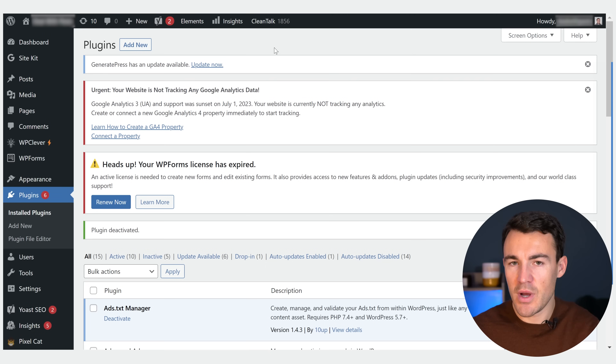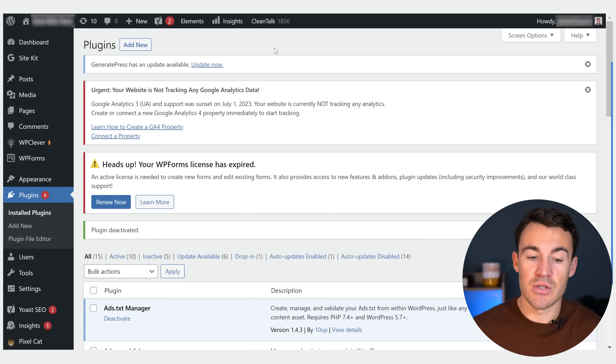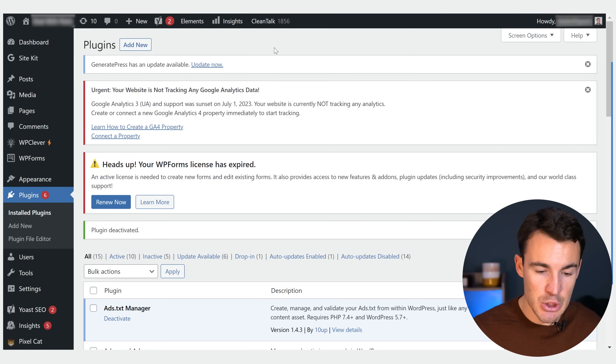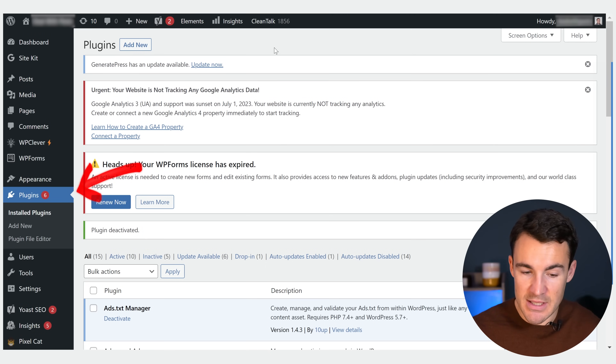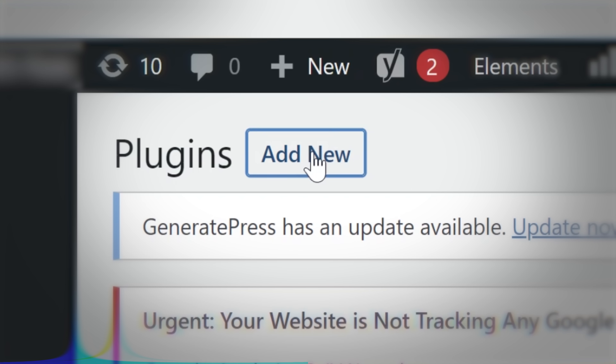To demonstrate this initially, I'm going to show you how to set this up on a WordPress website, since lots of people use WordPress. We'll start with WordPress and then move on to other types of websites, because the setup is different depending on the type of website you have. If you have a WordPress website, go ahead and log into the admin dashboard and go into Plugins, then add a new plugin.